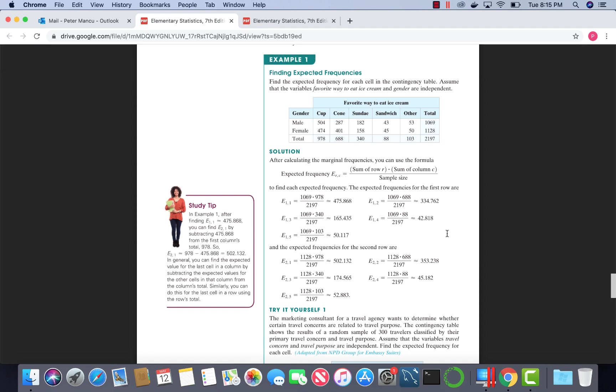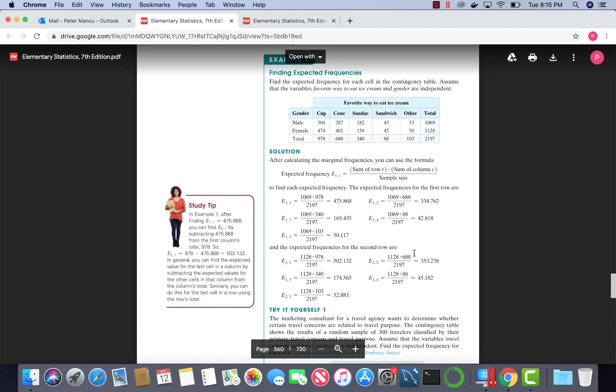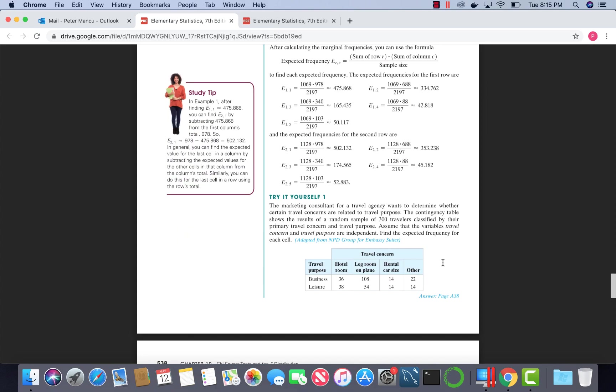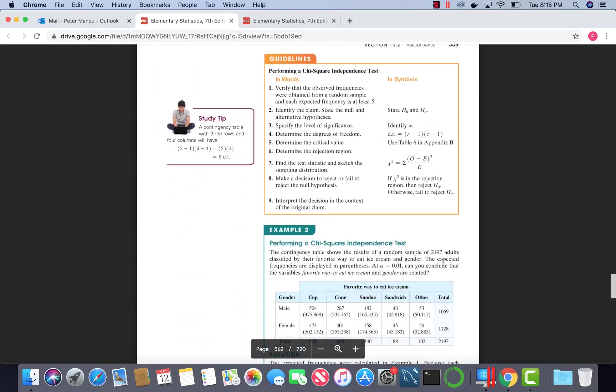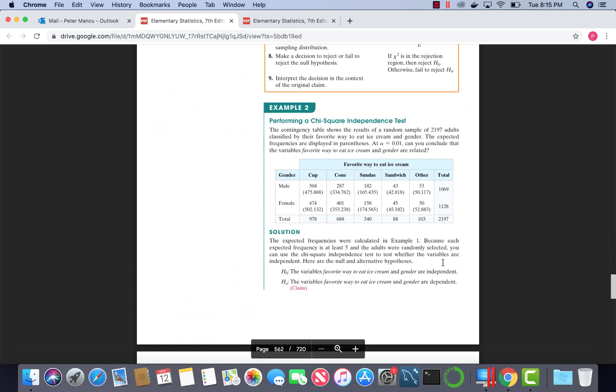These expected values are placed in this table, right underneath the observed values.